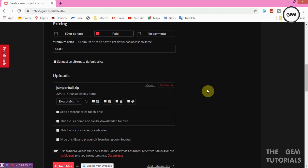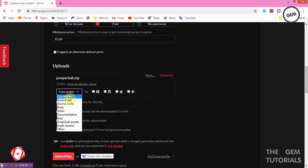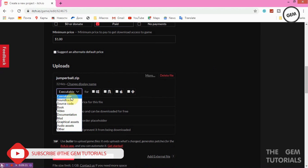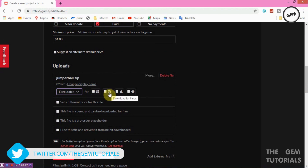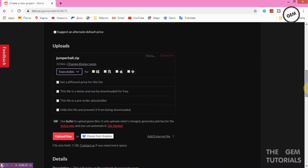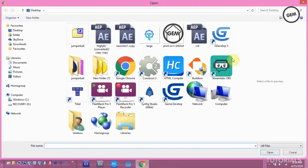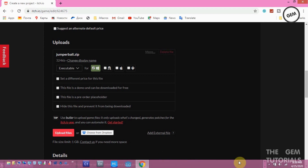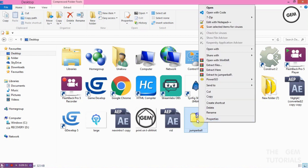Once uploaded, you can mark it as an executable. You also select the platform: Windows, Linux, Mac, or Android. This is where you select your format — for example, if you build on different versions you upload each one. Let's set this one as Windows.